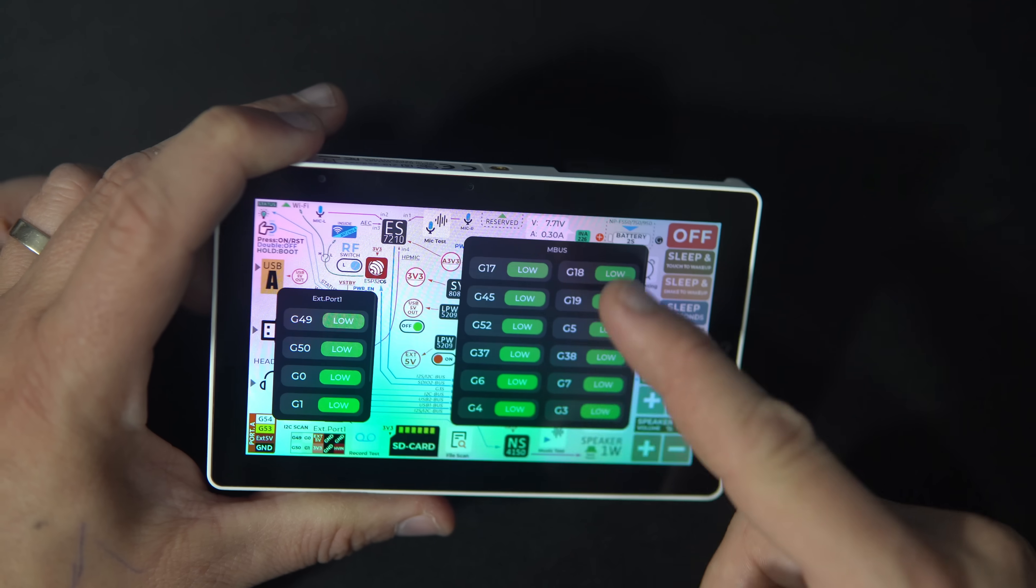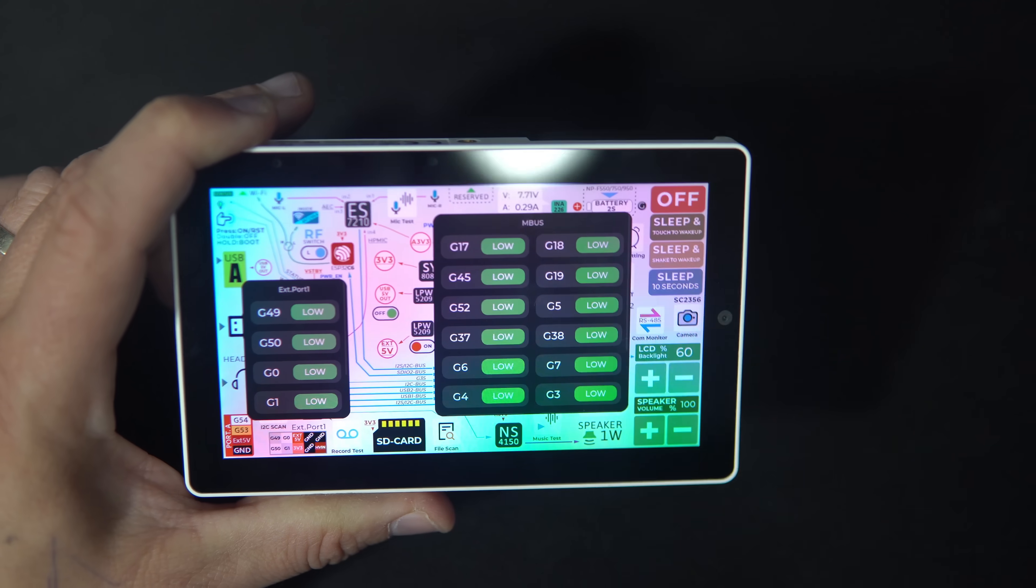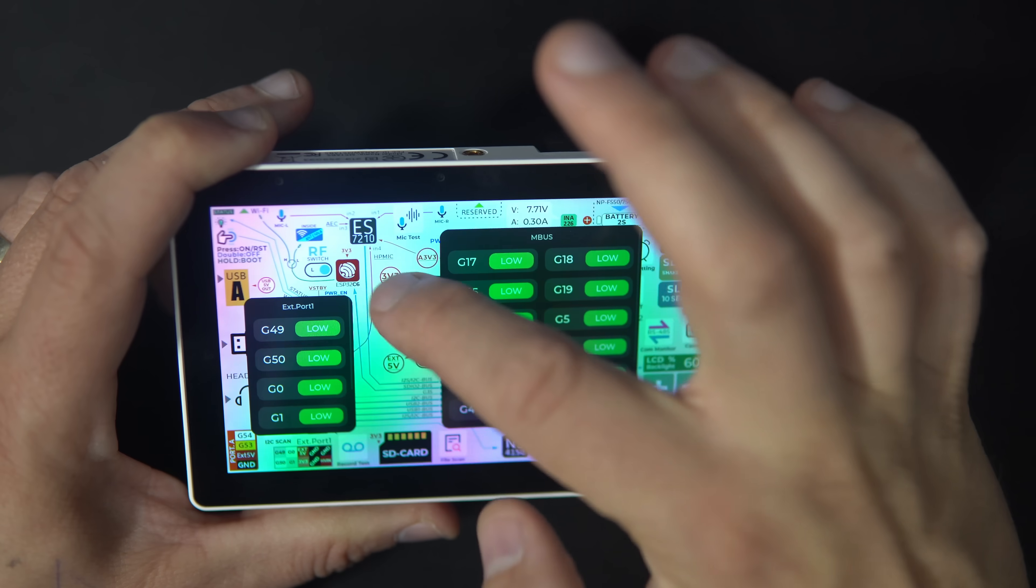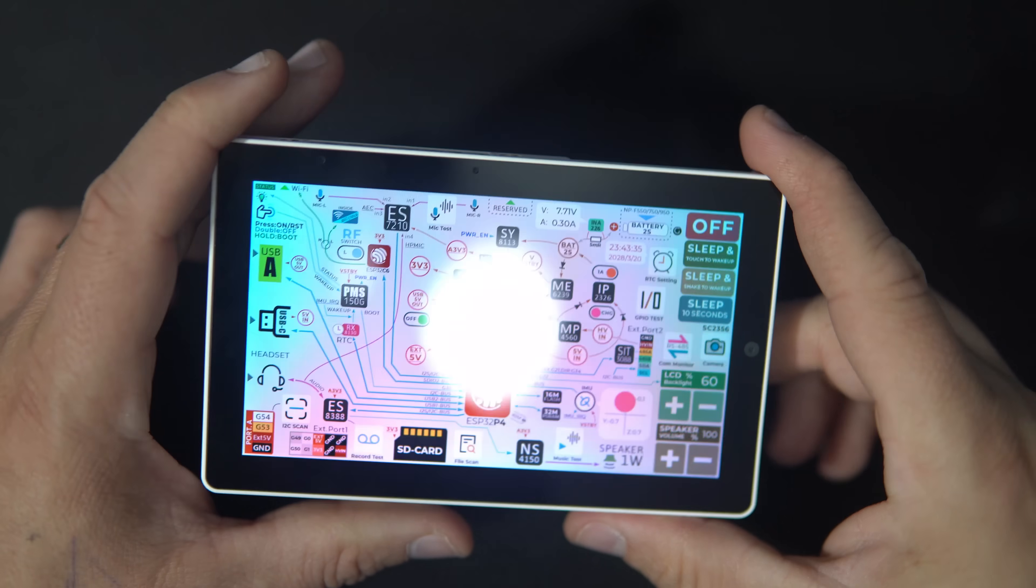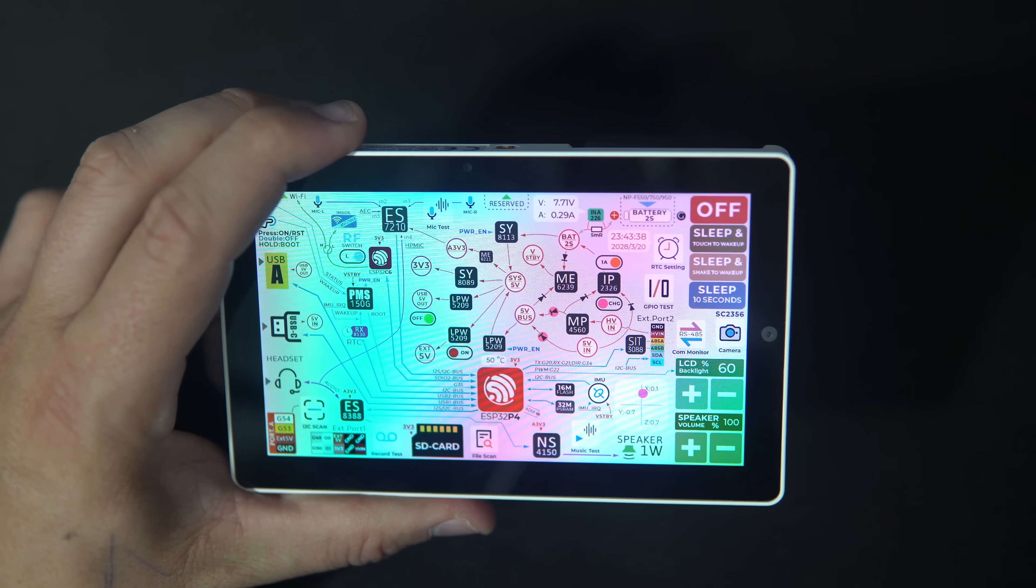You can also control GPIOs. Overall, very interesting sketch.